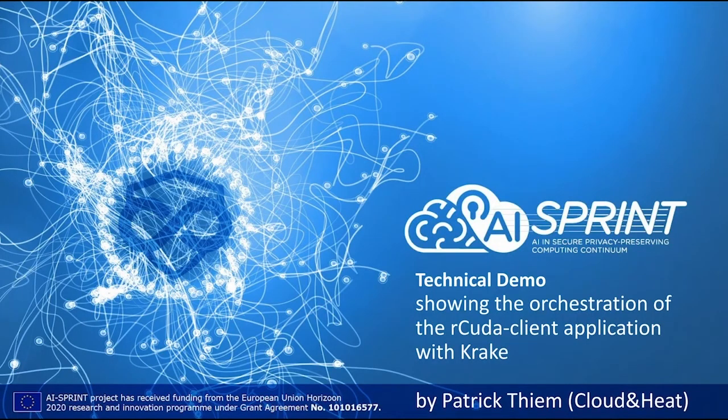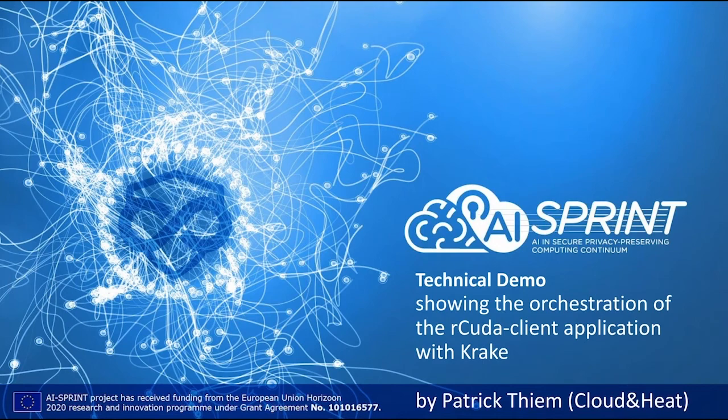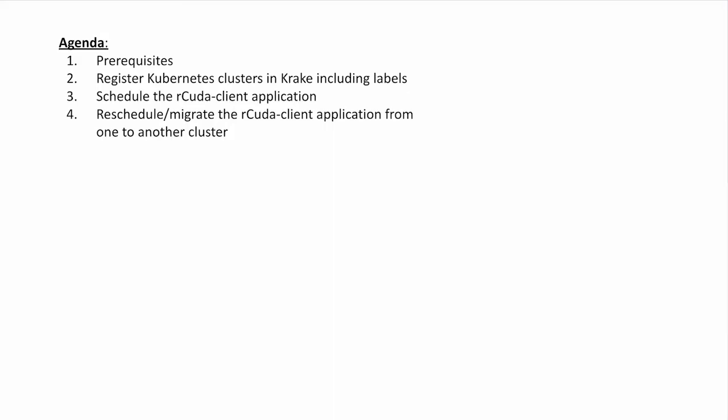Hello and welcome to the technical demo of Krake showing the orchestration of the rCuda client application. My name is Patrick. Before I get to Krake itself, I will give a brief overview of the necessary prerequisites prepared in advance.